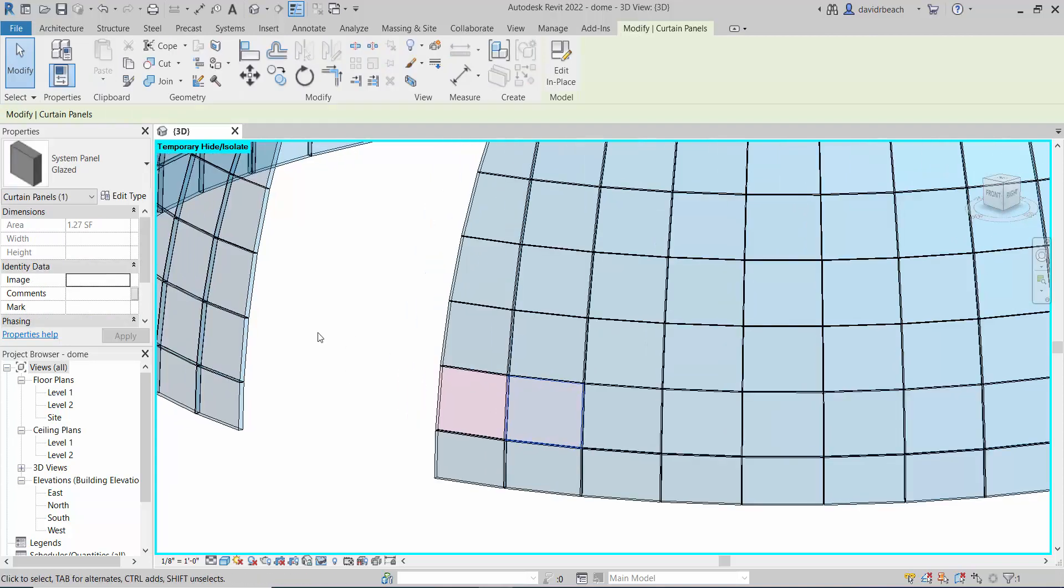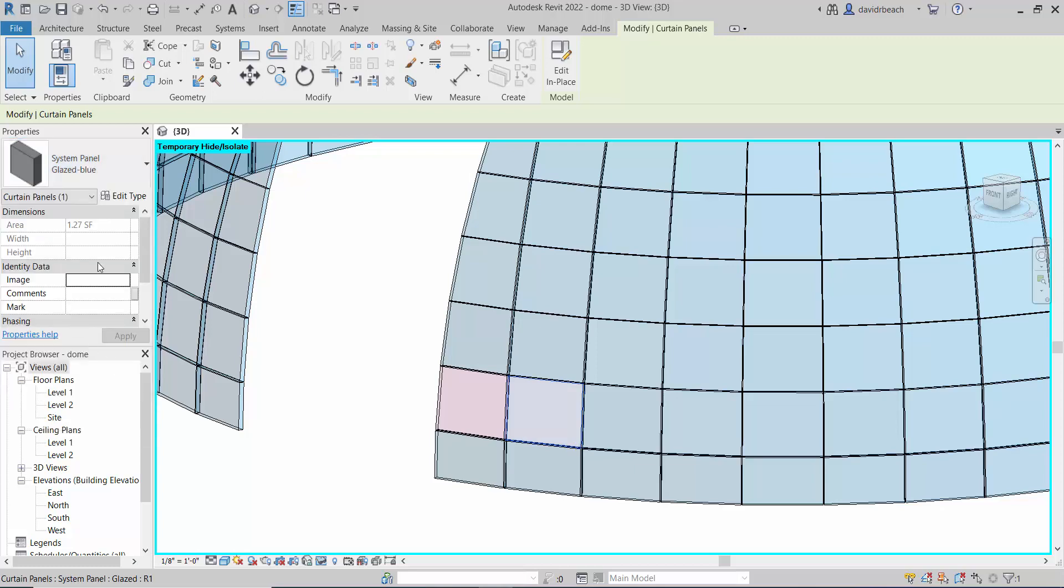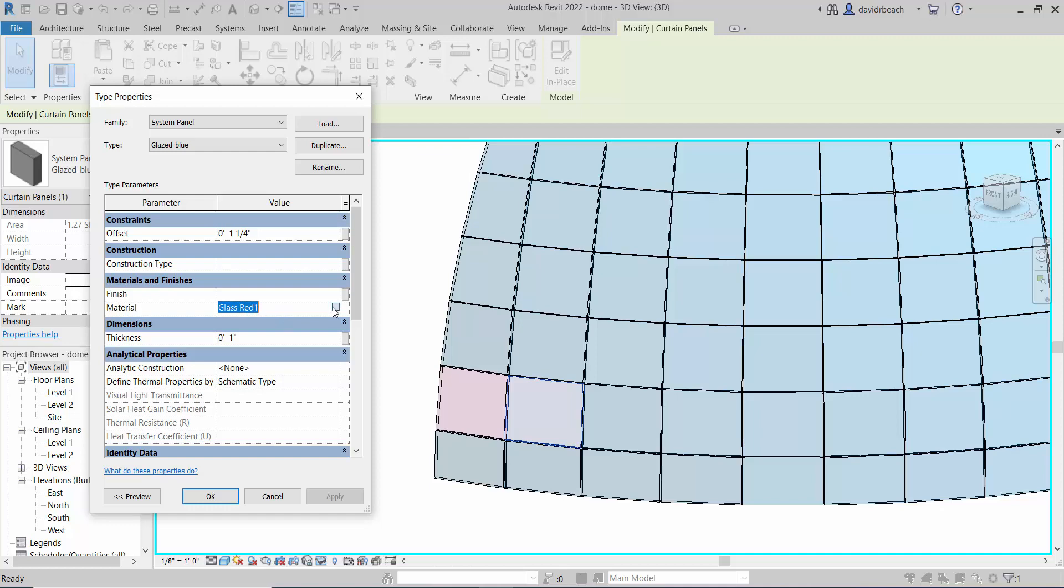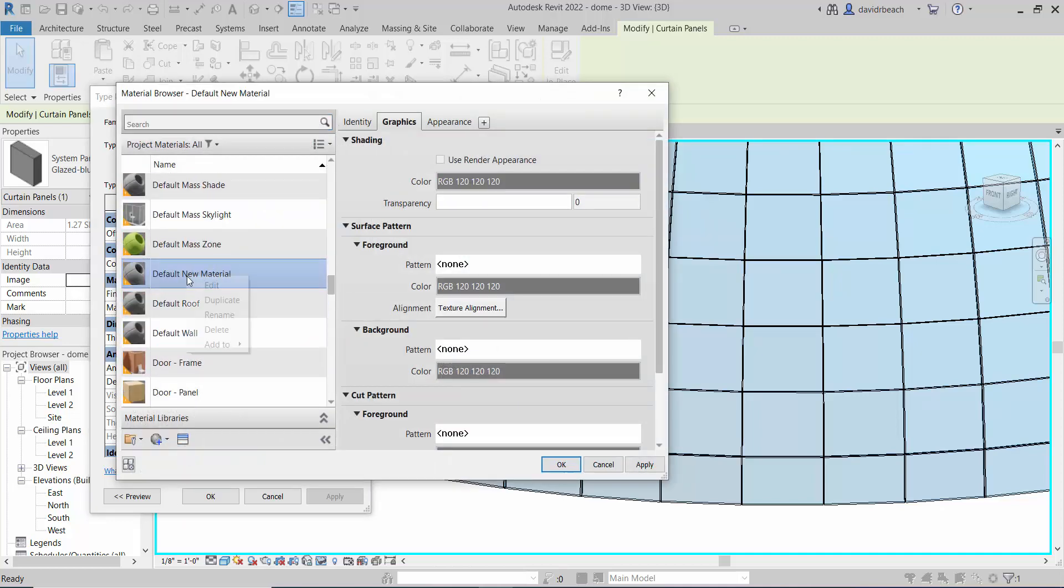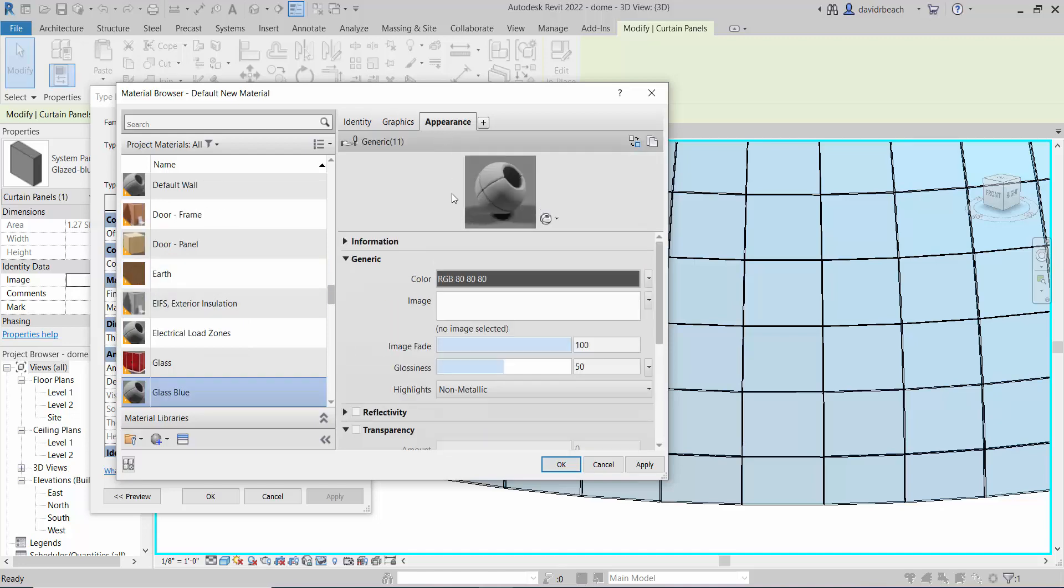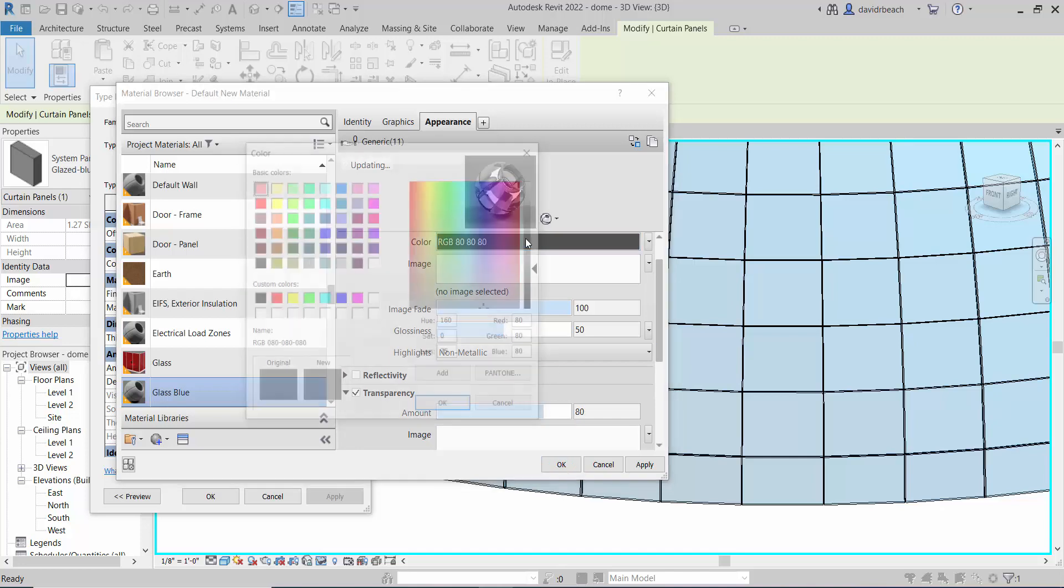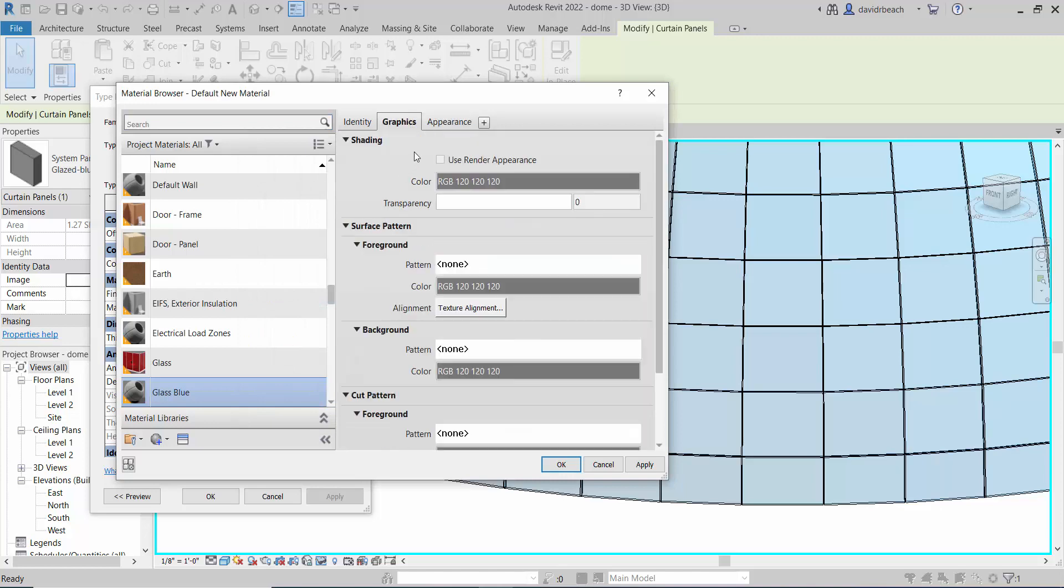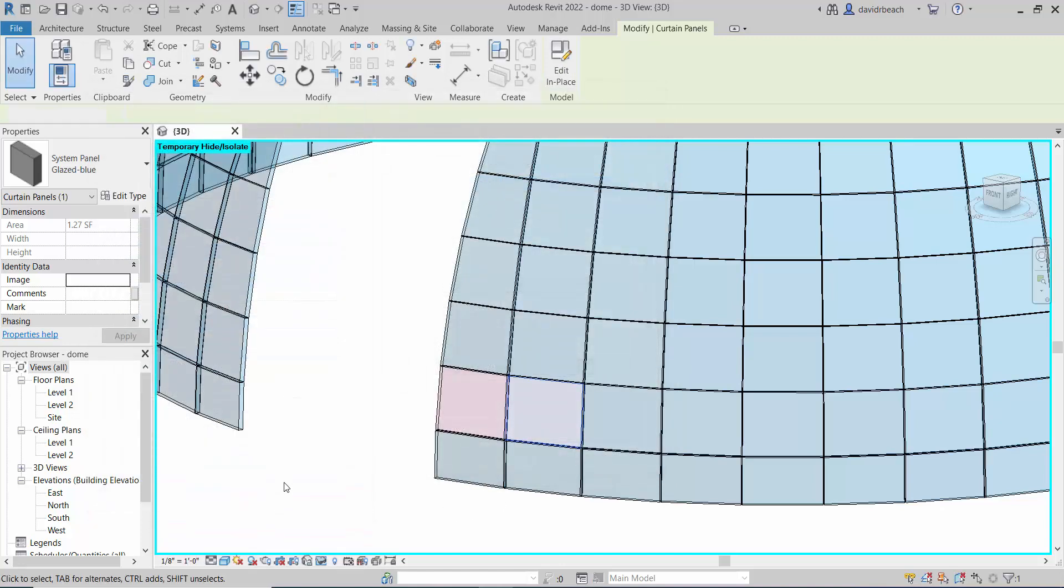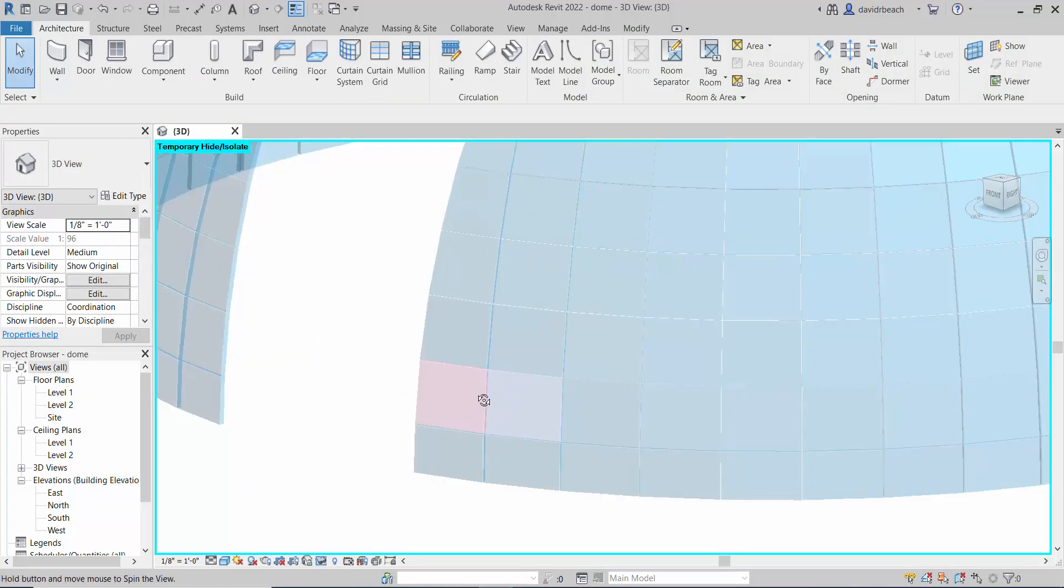Let's go to the next one right here. I'm selecting that next panel, let's change that to glazed blue. Now I need to edit the type of glazed blue and create a new material. Name glass blue, appearance, transparency, color, graphics, use render appearance, apply and okay.